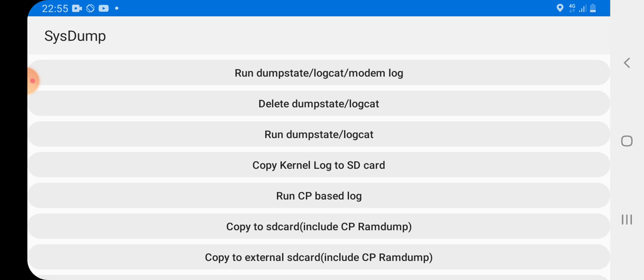And as you may see, it's going to be released automatically, dumpstate, logcat.